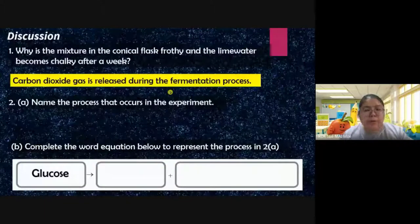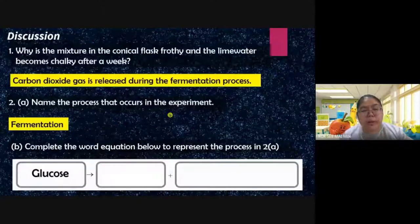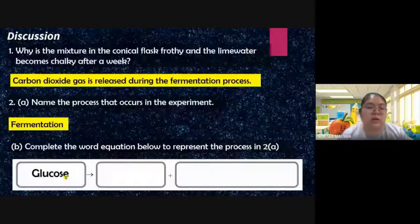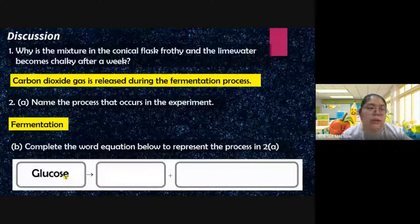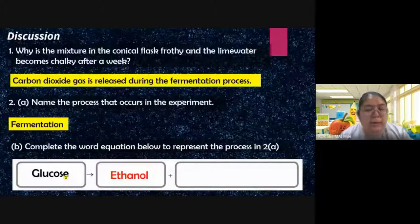The process that occurs in this experiment — which produces alcohol — is called fermentation. The equation: glucose plus yeast (with enzyme zymase) produces ethanol and carbon dioxide. The ethanol is the liquid alcohol produced, and carbon dioxide is the gas produced. This is the equation for fermentation.